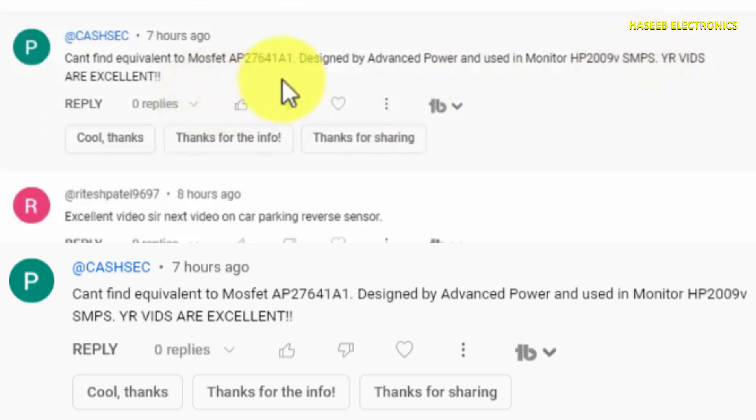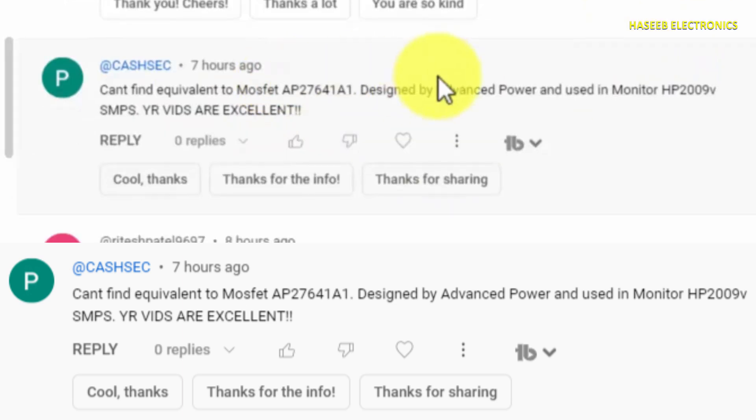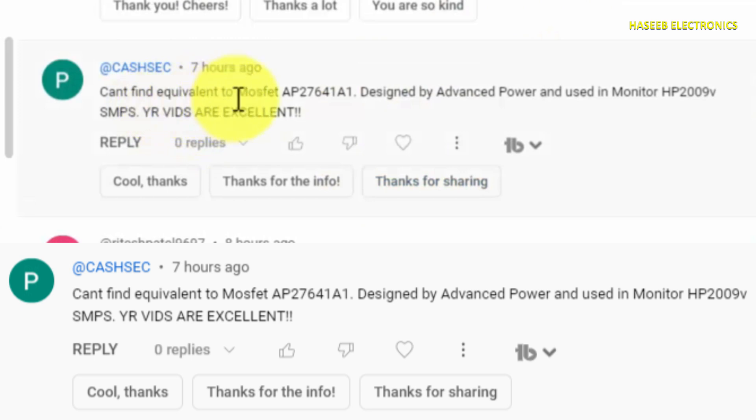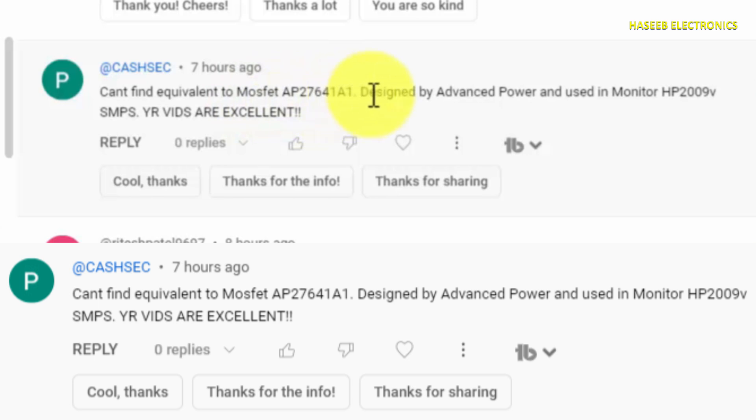Assalamu alaykum wa rahmatullahi wa barakatuhu friends, welcome back to my channel. A viewer is asking how to find an equivalent to MOSFET AP27641A1 designed by Advanced Power and used in monitor HP2009V SNPS. He cannot find this part number.